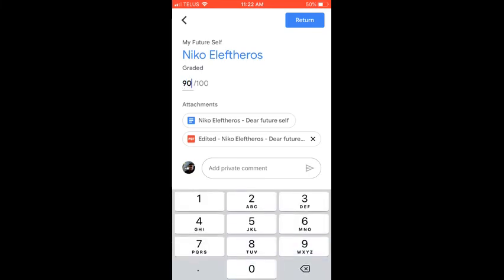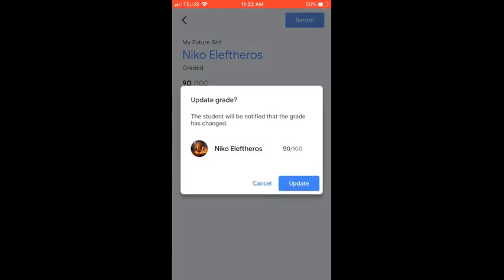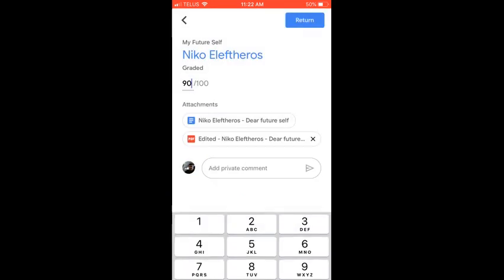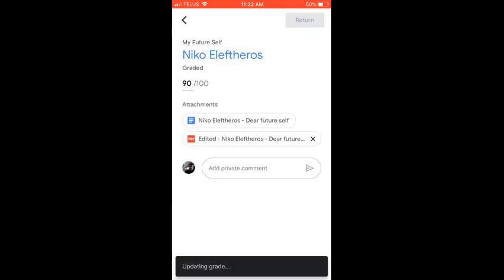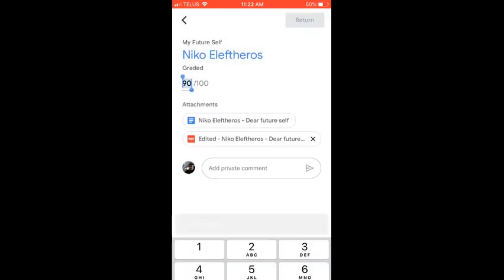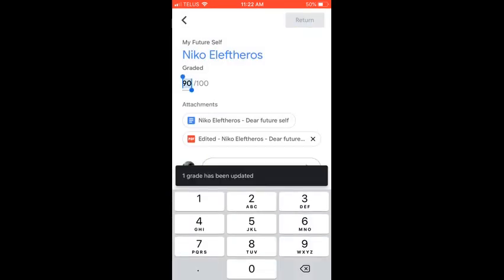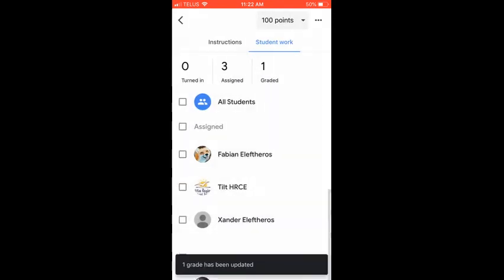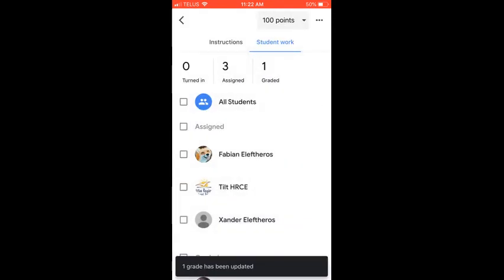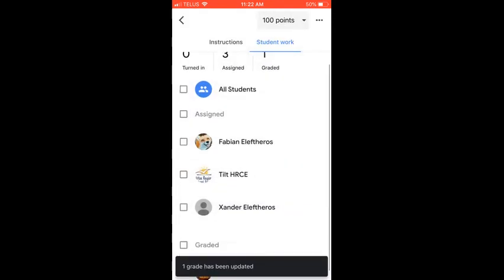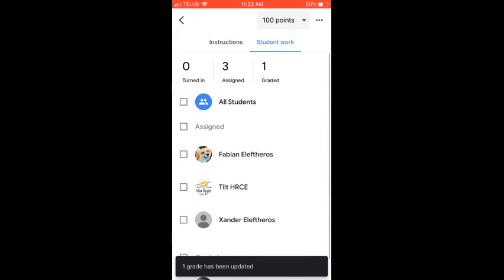And so once the student received that assignment, then they would see that in their Google Classroom and be able to read the feedback that you've provided to them.